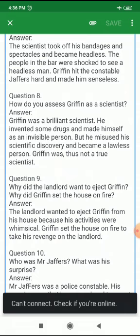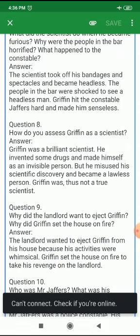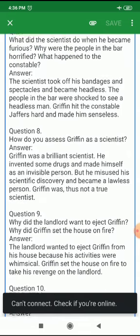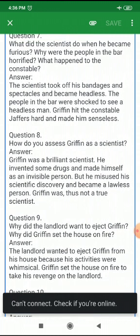Next question: How do you assess Griffin as a scientist? Griffin was a brilliant scientist. He invented some drugs and made himself an invisible man. But he misused his scientific discovery and became a lawless person. Griffin was thus not a true scientist.